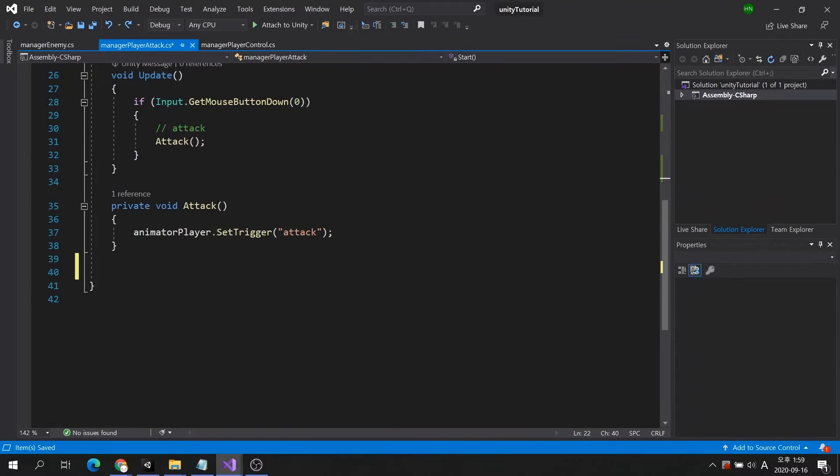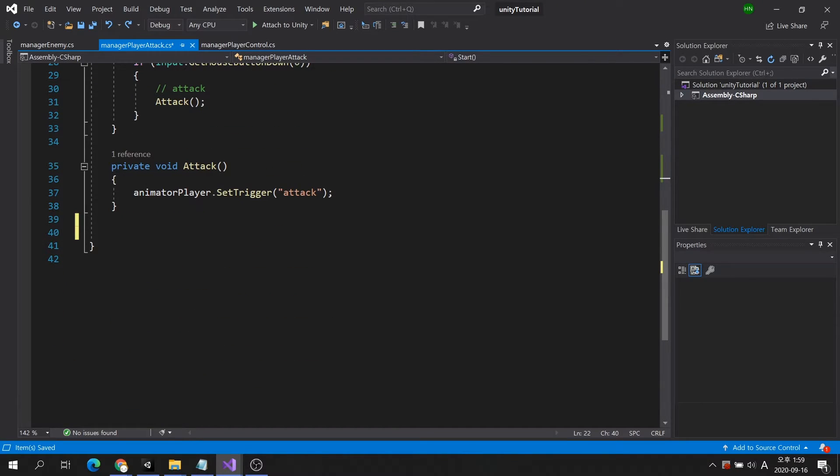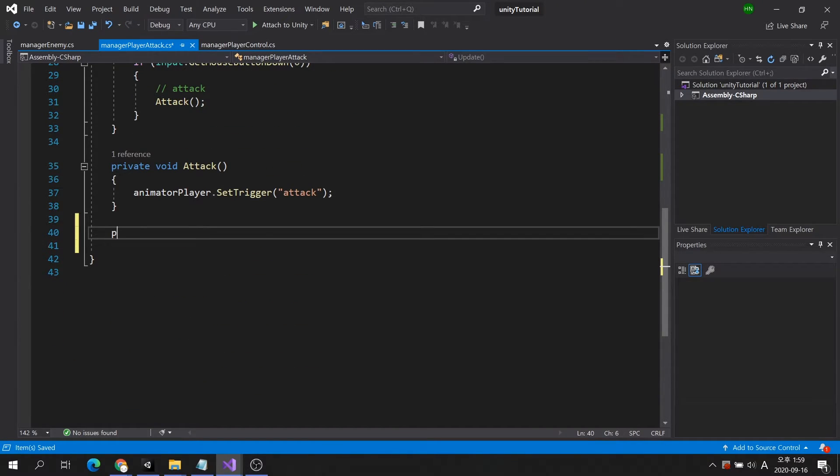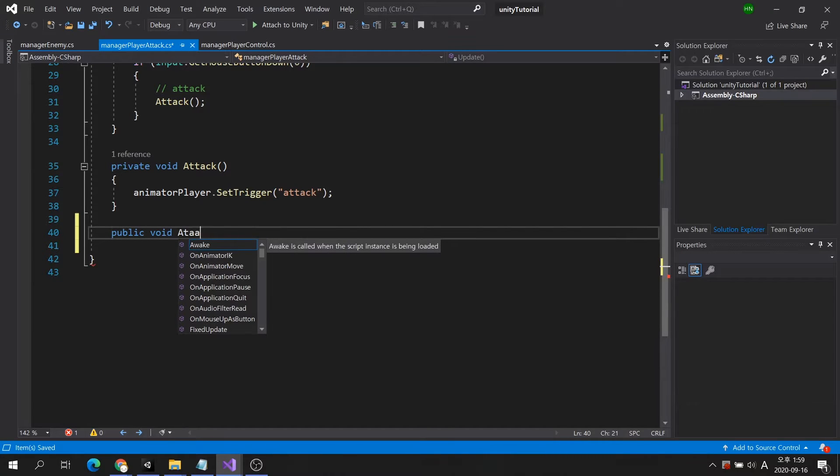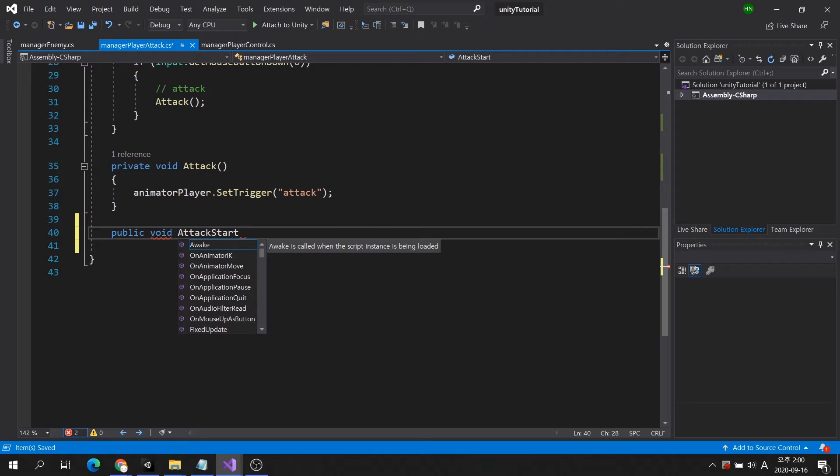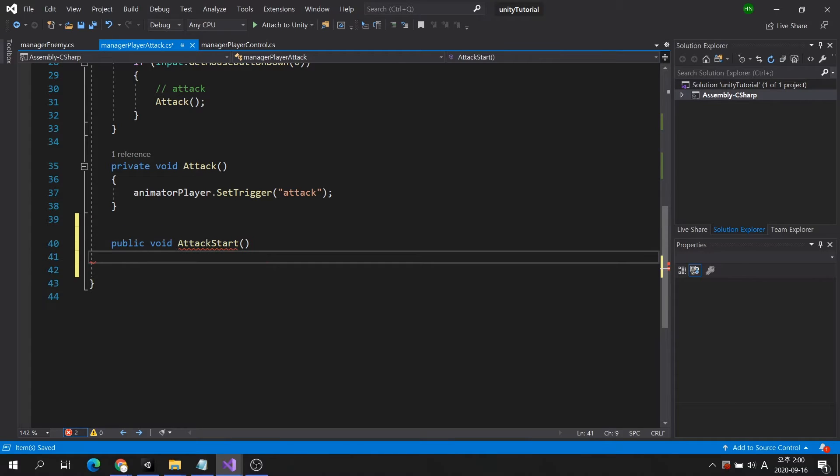Now let's create a method to execute the animation event. Animation event only supports public methods. Simply create attack start and attack end methods.